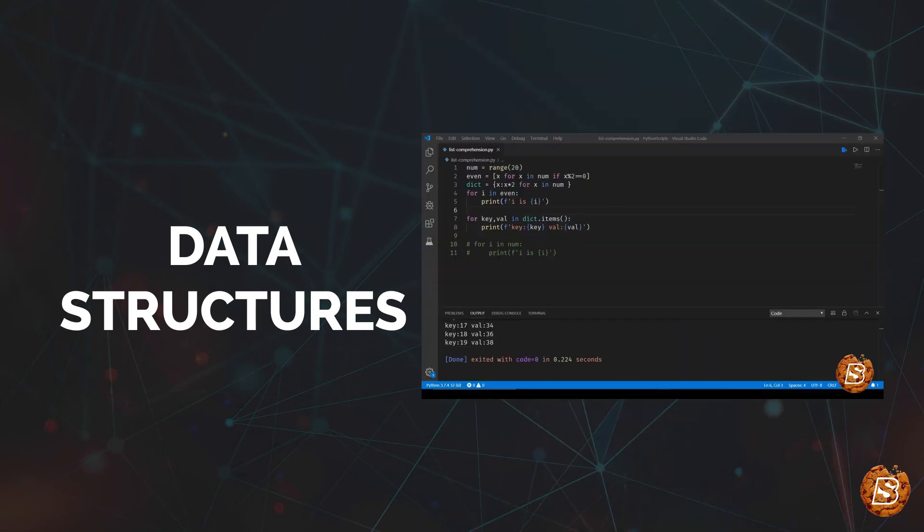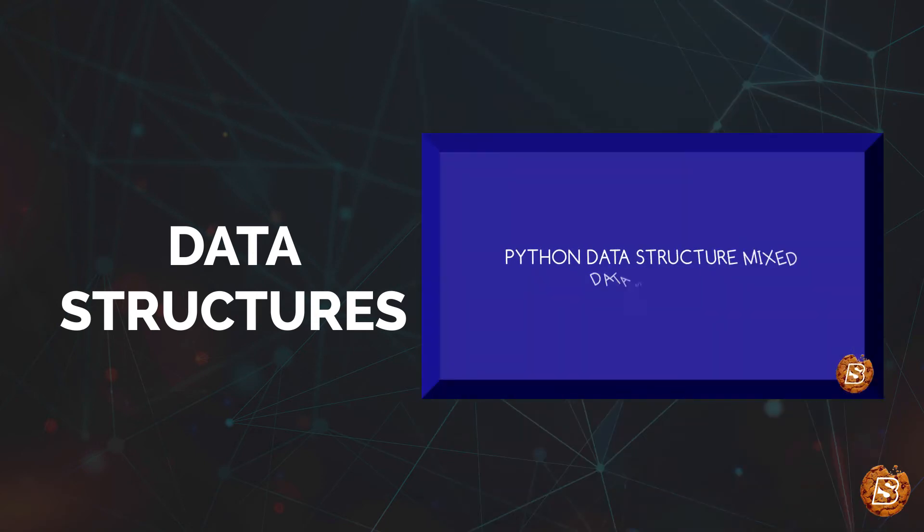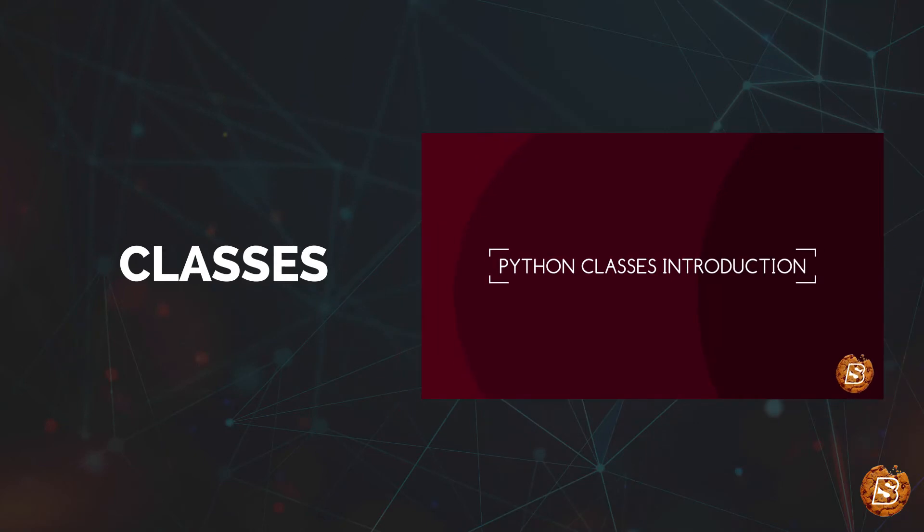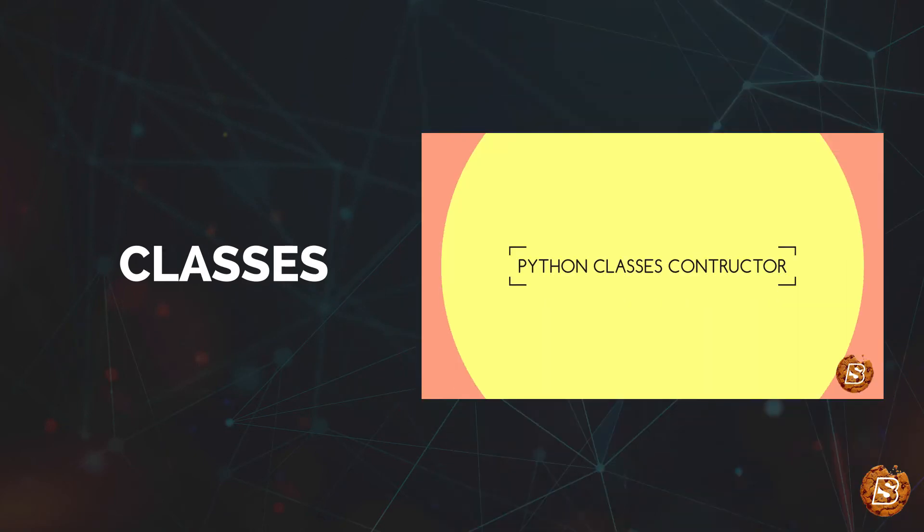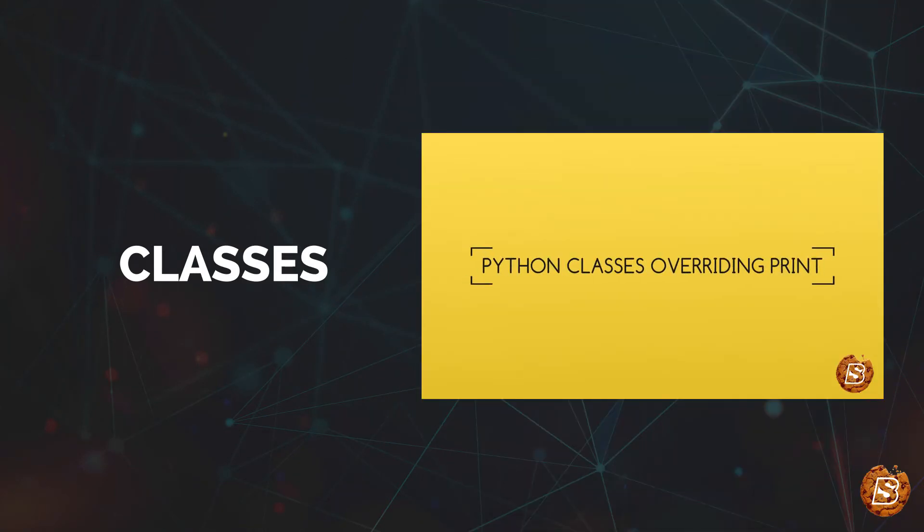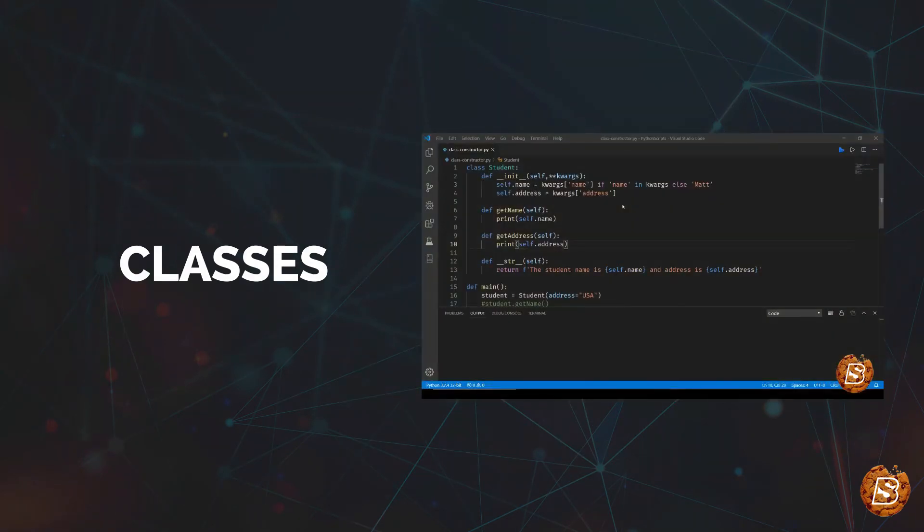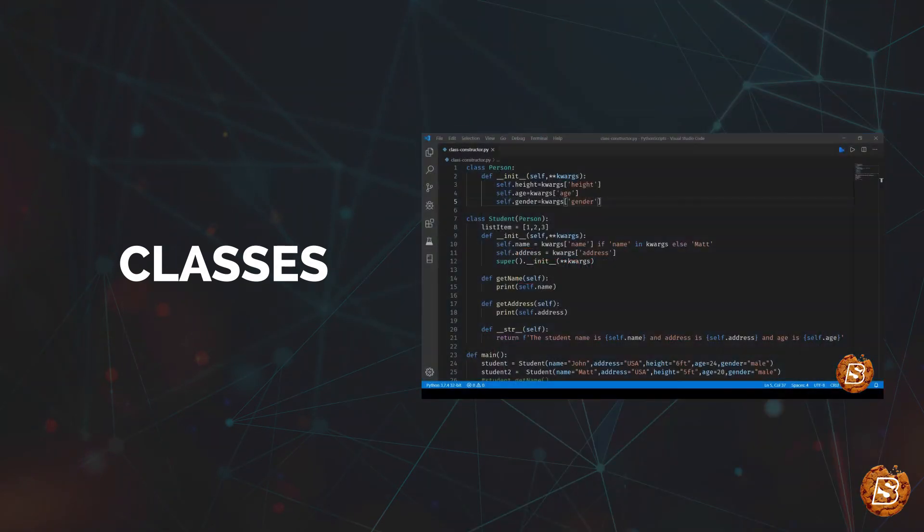Next we have data structures. We will be covering list and tuples, dictionaries, sets, list comprehension, and we'll also look into mixed data structures. Then we have classes. We'll see how we can make use of class constructors, how we can override certain methods, what is inheritance, how we can inherit one class from the other.